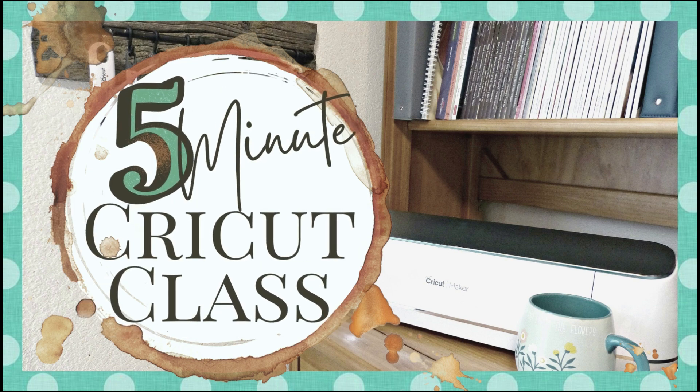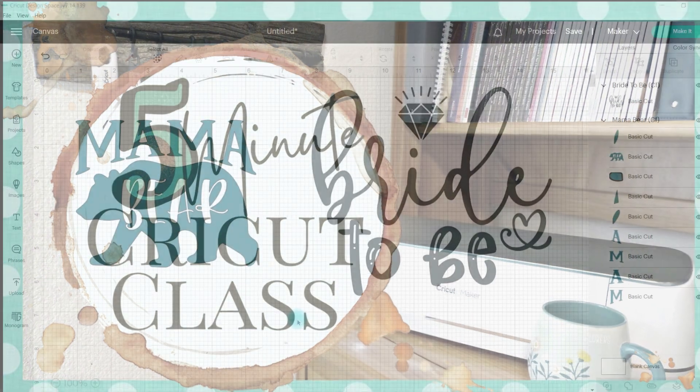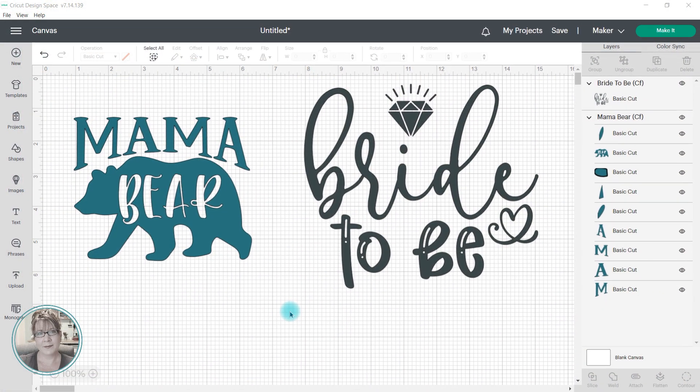If you enjoy my 5-Minute Cricut classes, go ahead and hit that subscribe button and the thumbs up icon. Let's head into Cricut Design Space.